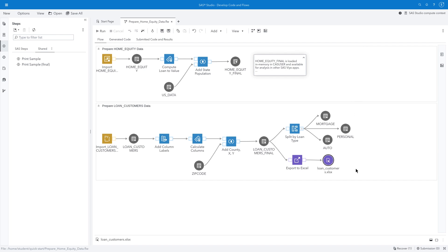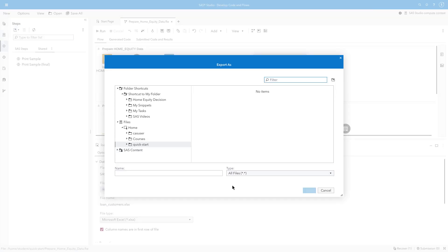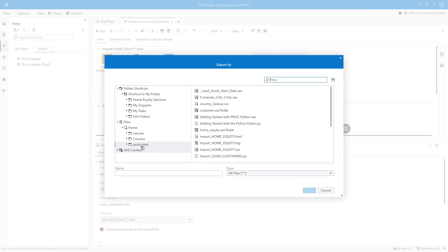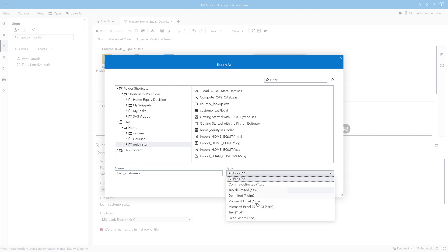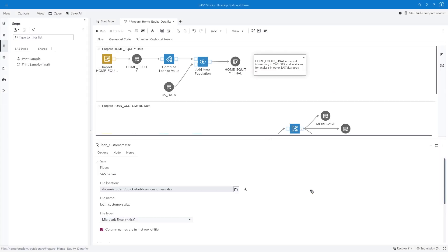The properties of each node can be accessed in the bottom portion of the screen. For example, I'll click the LoanCustomer.xlsx file node and then click the Restore Preview icon. I'll open the file location and confirm the file will be saved in the Quickstart folder. I'll type LoanCustomers in the name field, change the type to Microsoft Excel, and then click Save.